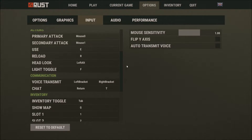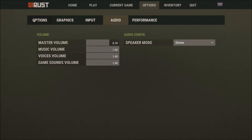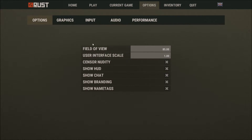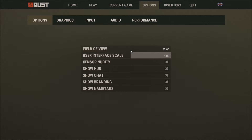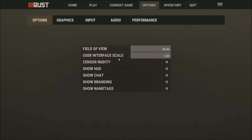If you go to your options and your field of view is 85 and you lower it down to 65, you can also do it through the console. The lowest is 60 but you have to do it through the console. If you want to do 90, you can do that one as well through the console.